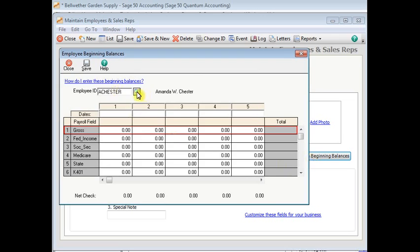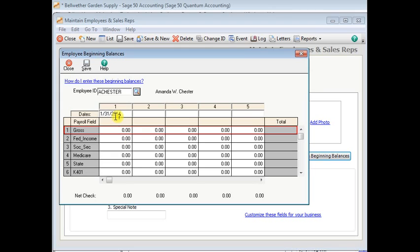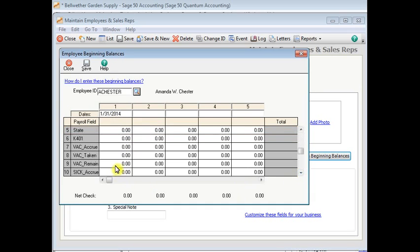You can choose an employee right there. At the top, you'll put the date. This will be the date at which you started tracking vacation or sick time. So we'll just say it was January 31, 2014, since that's the year that our sample company is in. Then we'll come down here to vacation remaining. And we'll say that she had 20 hours at that time.